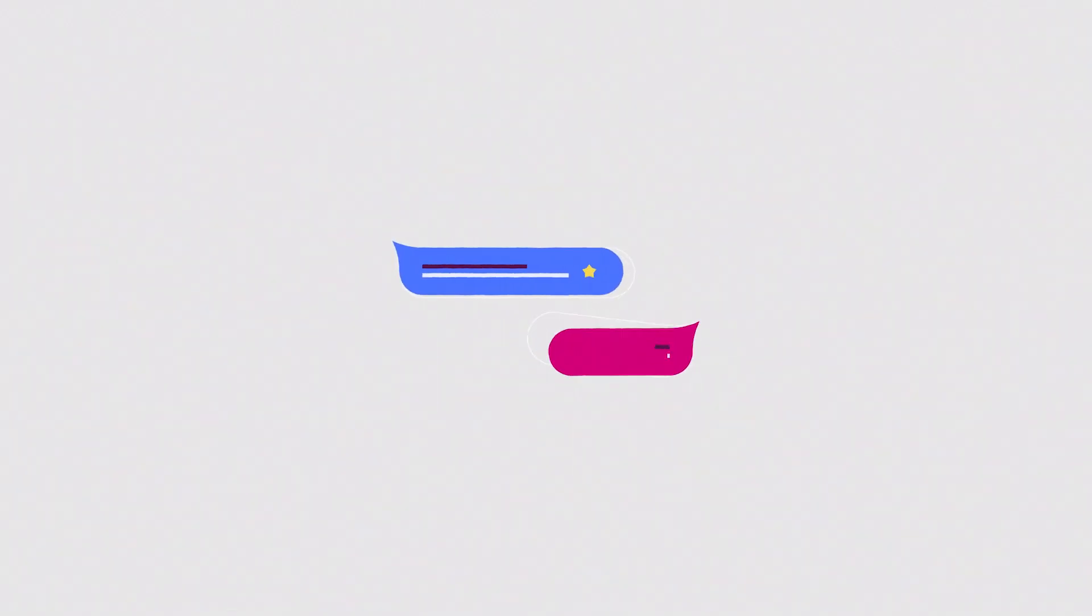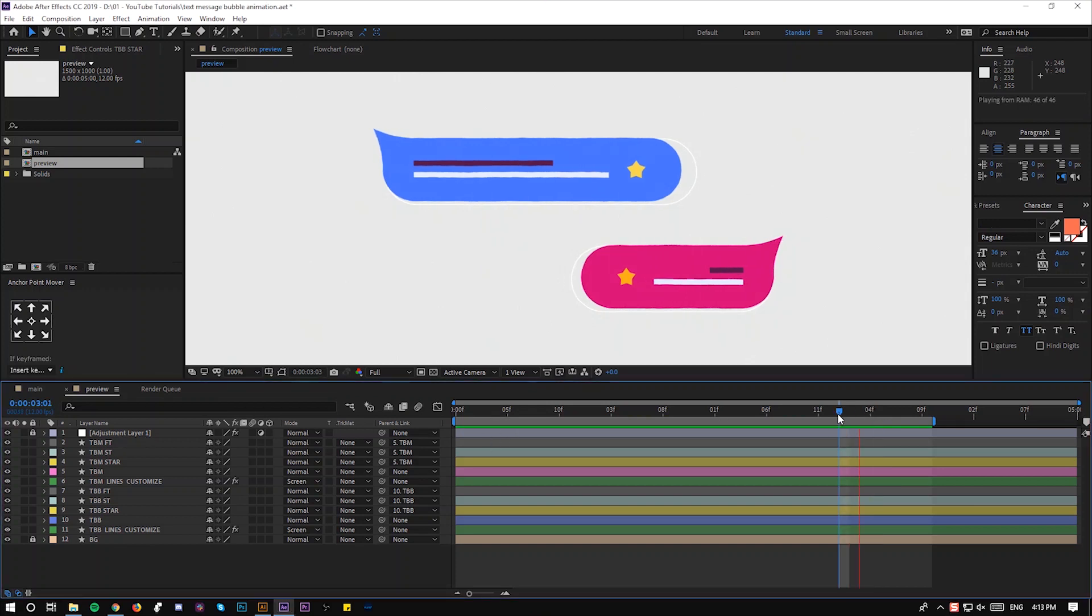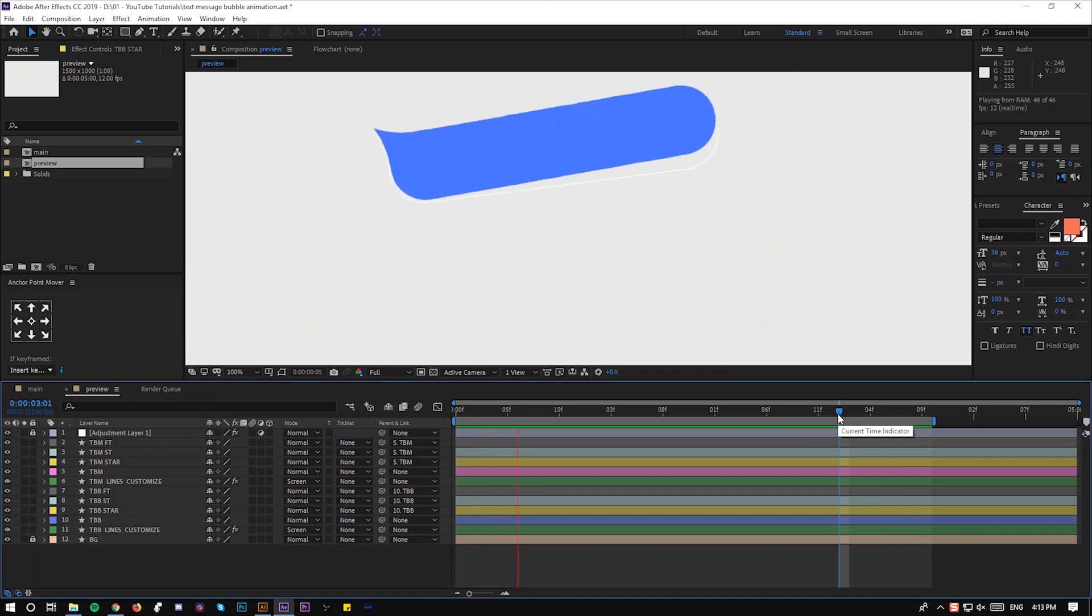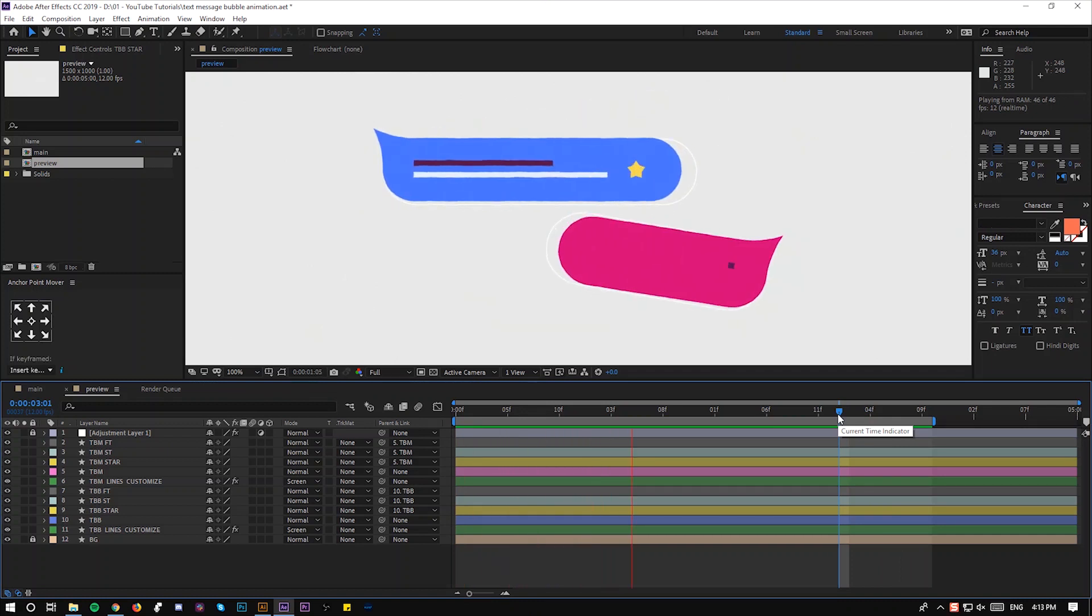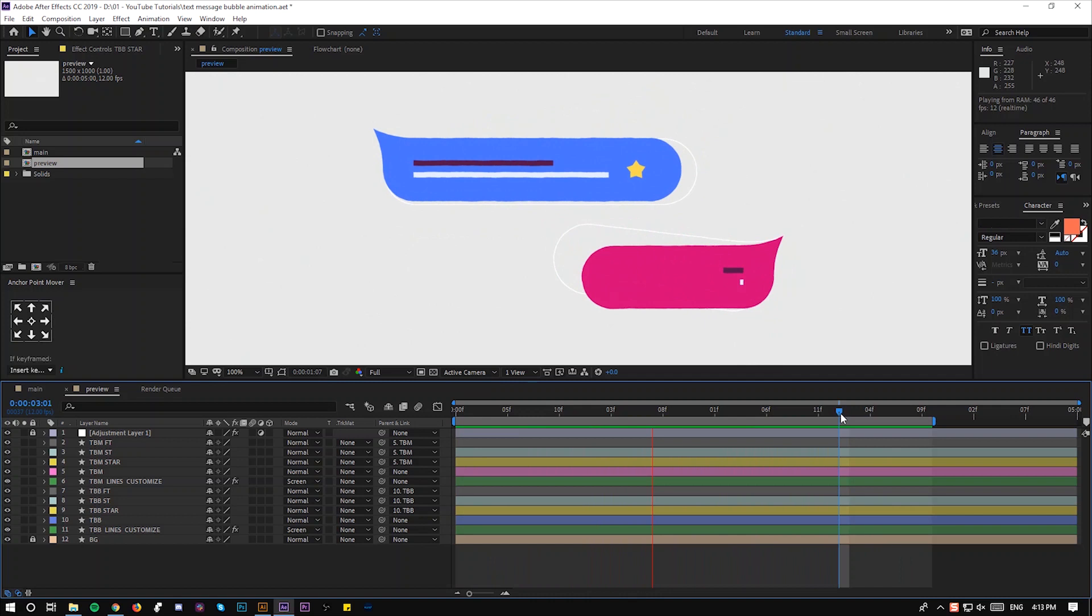And without further ado, let's get started. This is the result of what we are going to be making in this tutorial. Okay, let's get started.